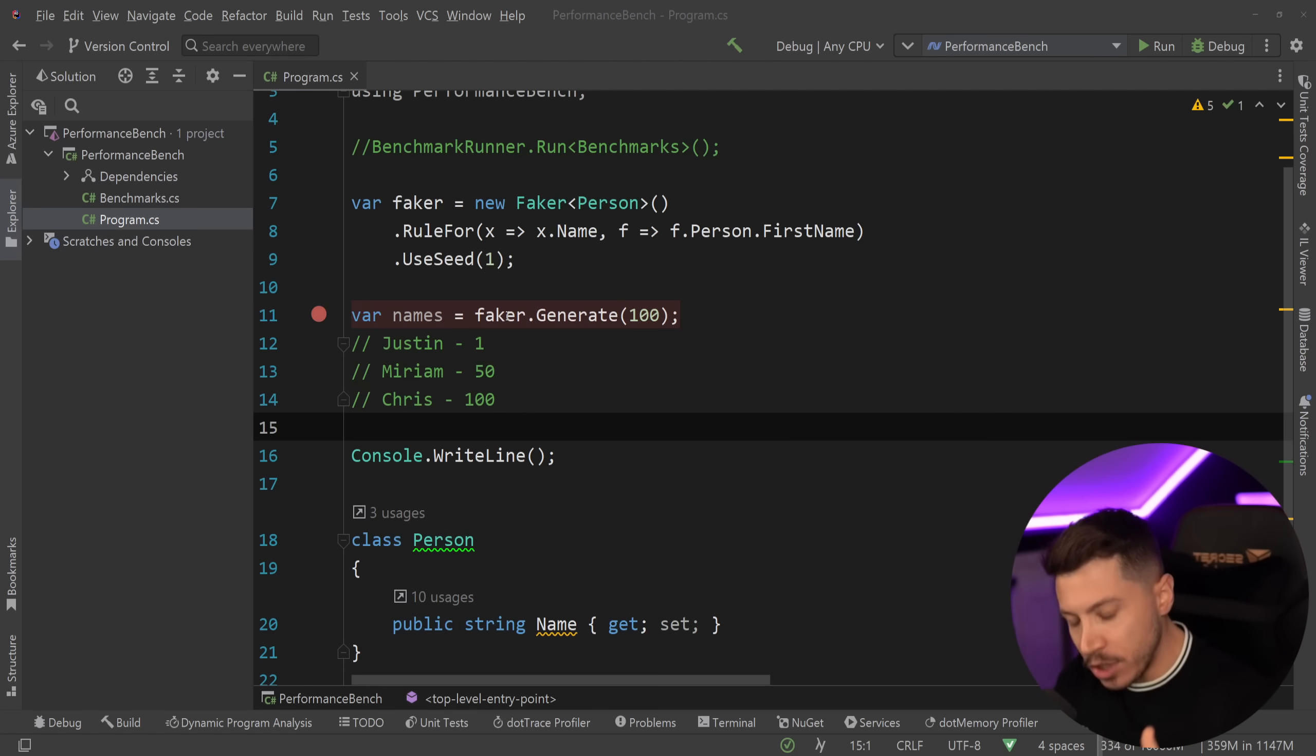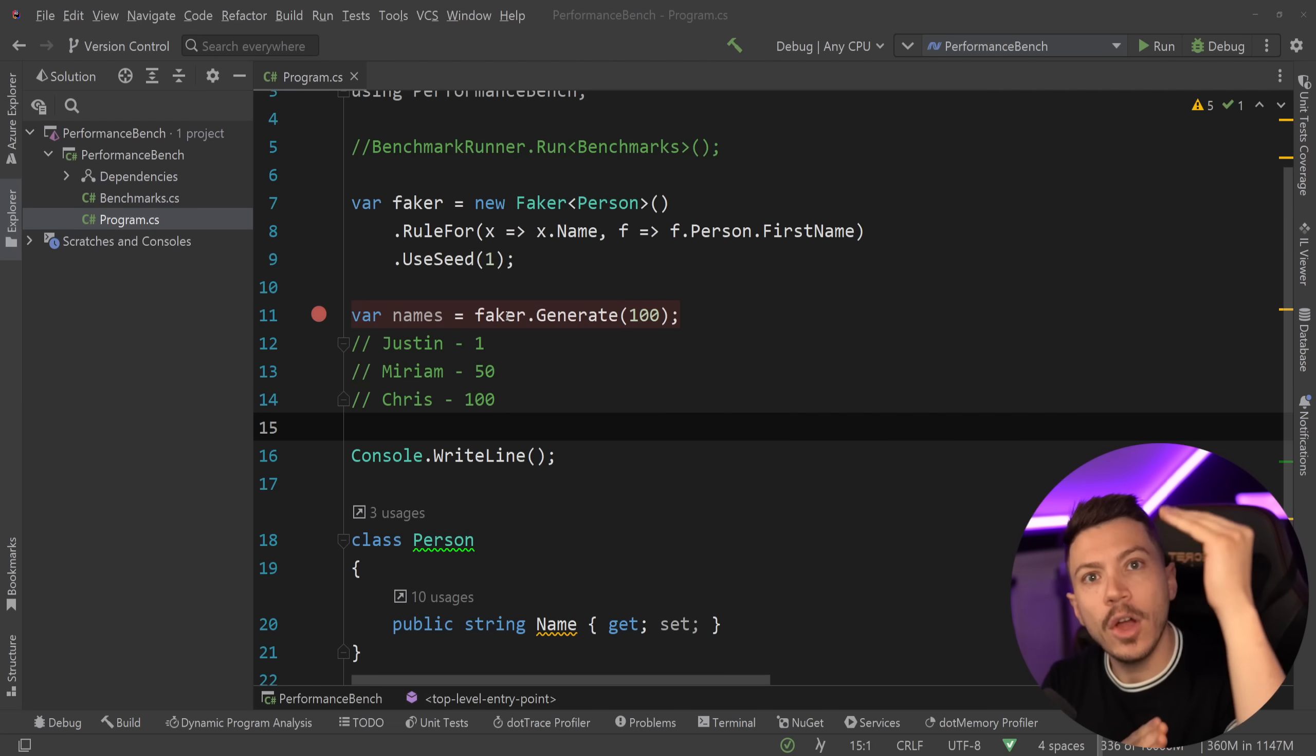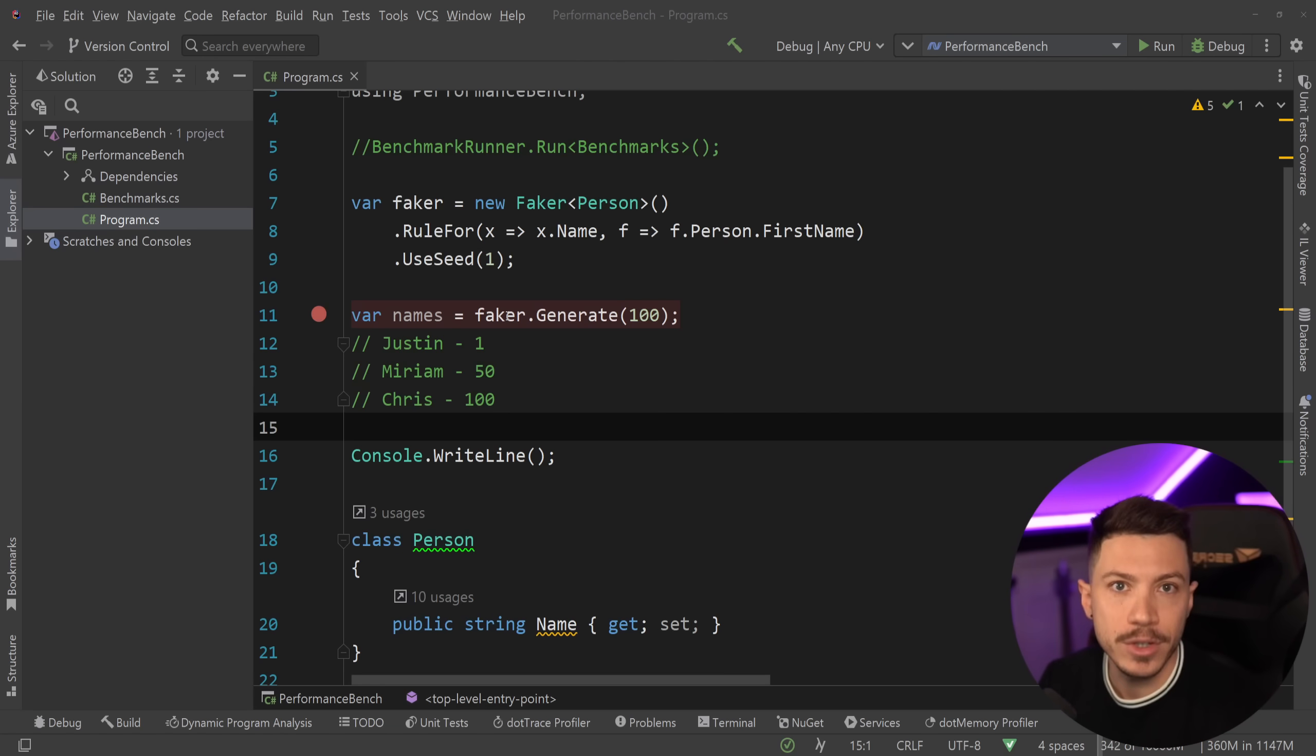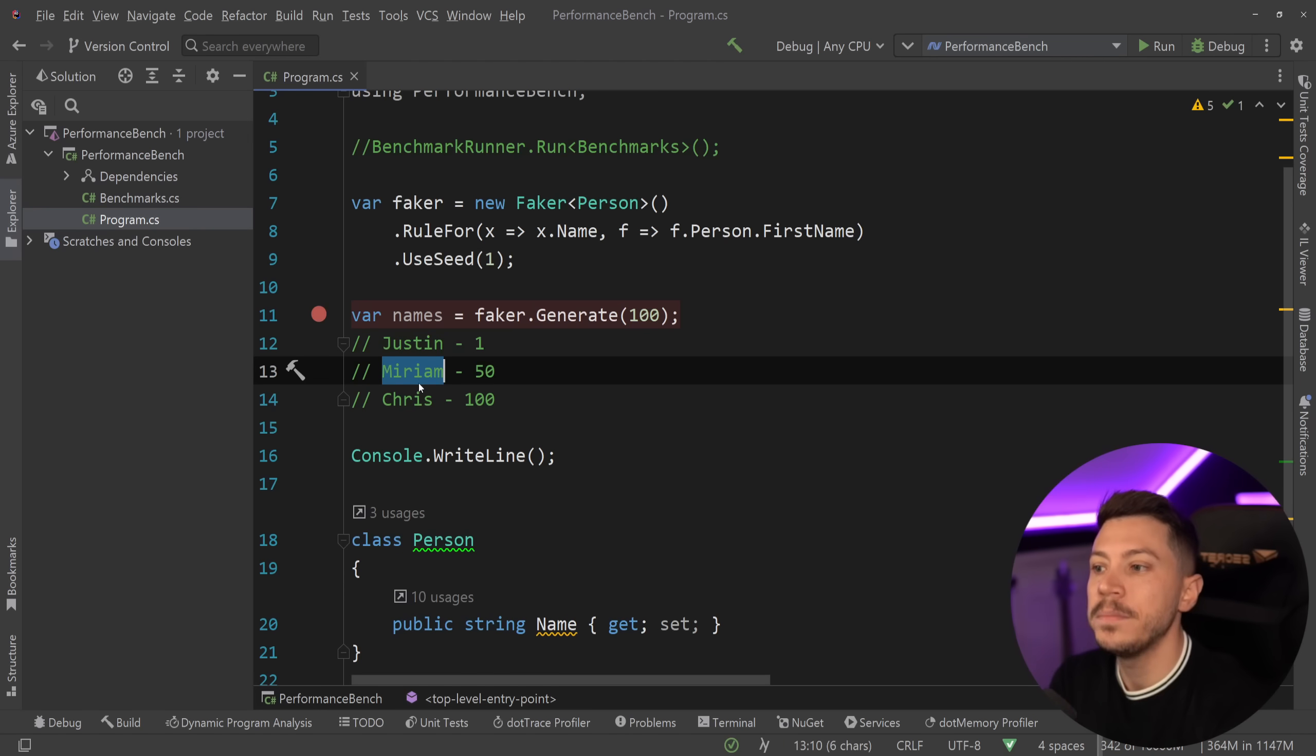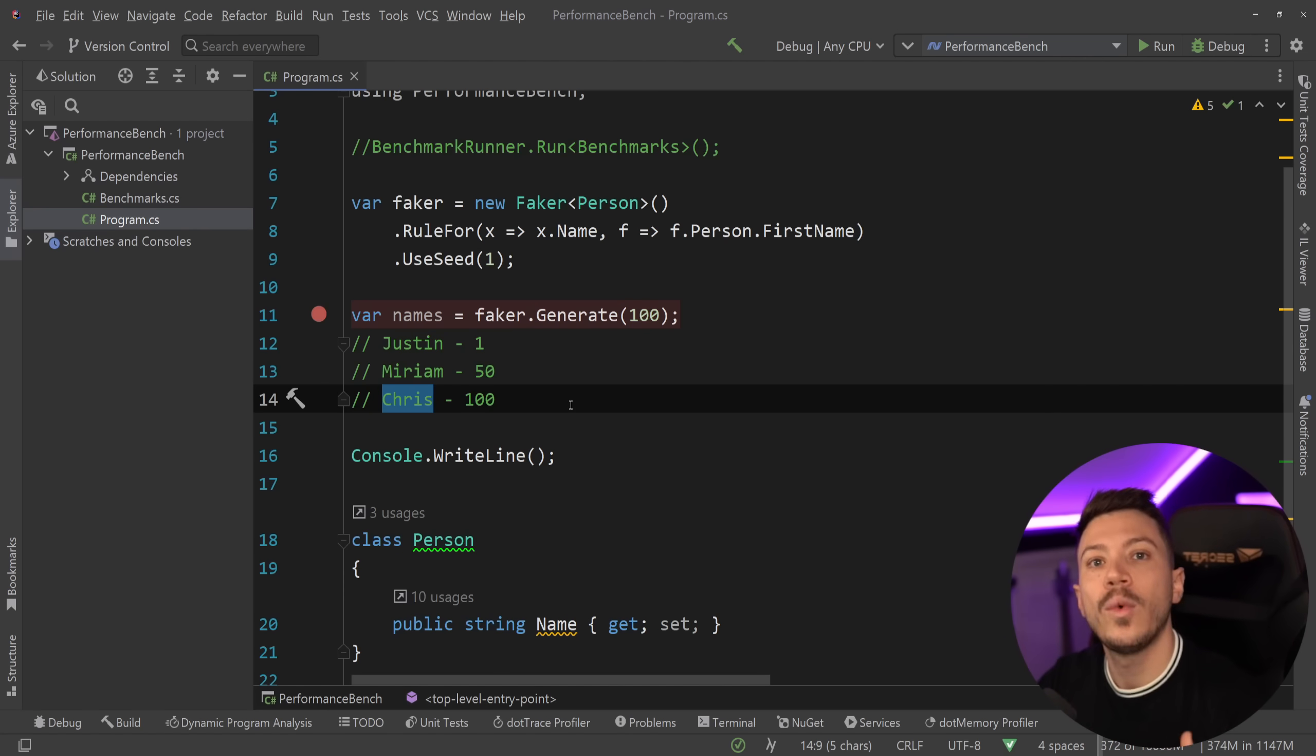The higher something is on a list of data the faster Any will match it and the faster it will return. If it's at the bottom it's going to return very slow because you have to go through all the data to get to the bottom to match it. If it's at the top it's going to be very very fast. If it's at the middle it's going to be average. Let's see all that in a benchmark and keep in mind Justin is first, Miriam is 50th and Chris is 100th in a sample size of 100.